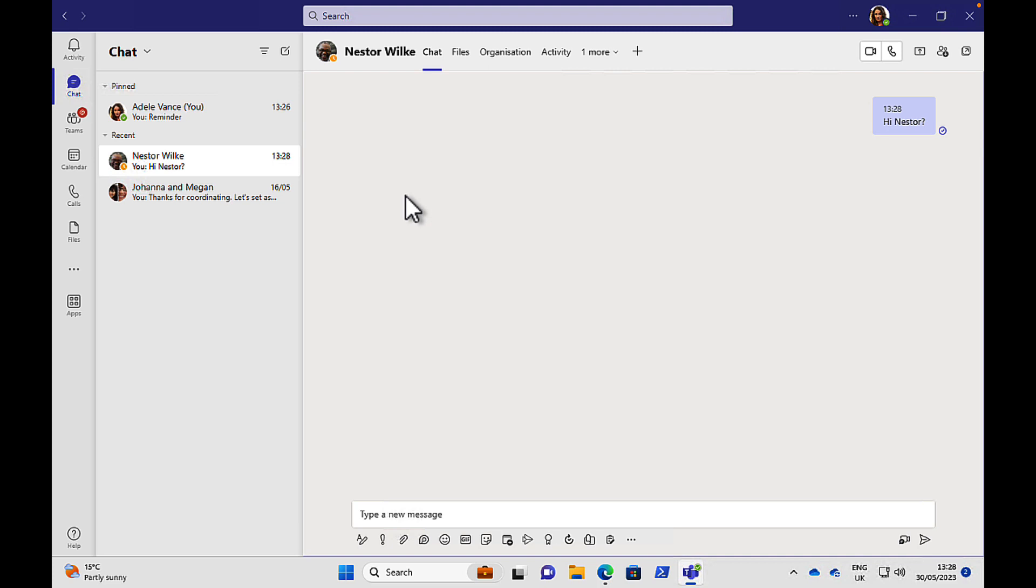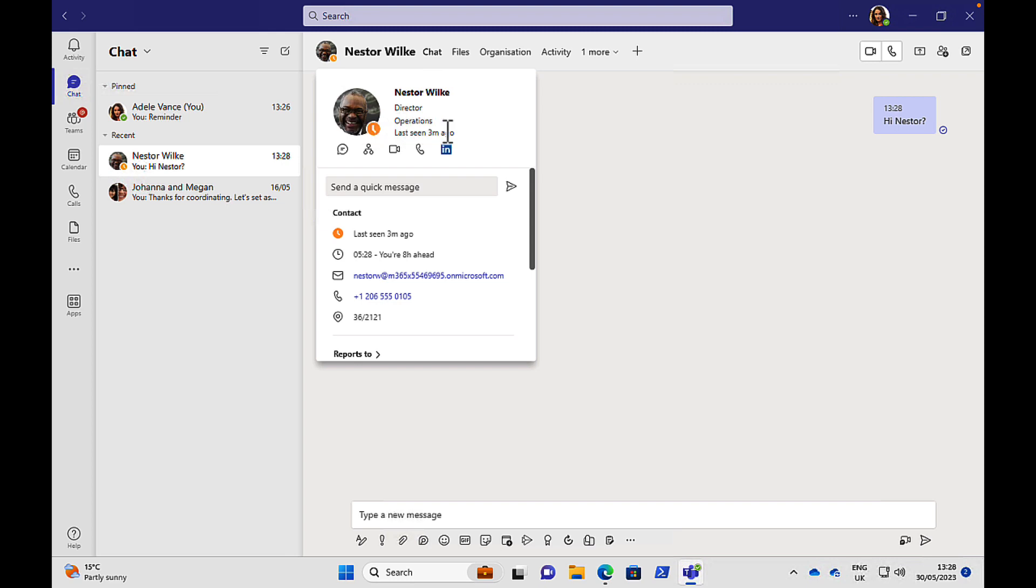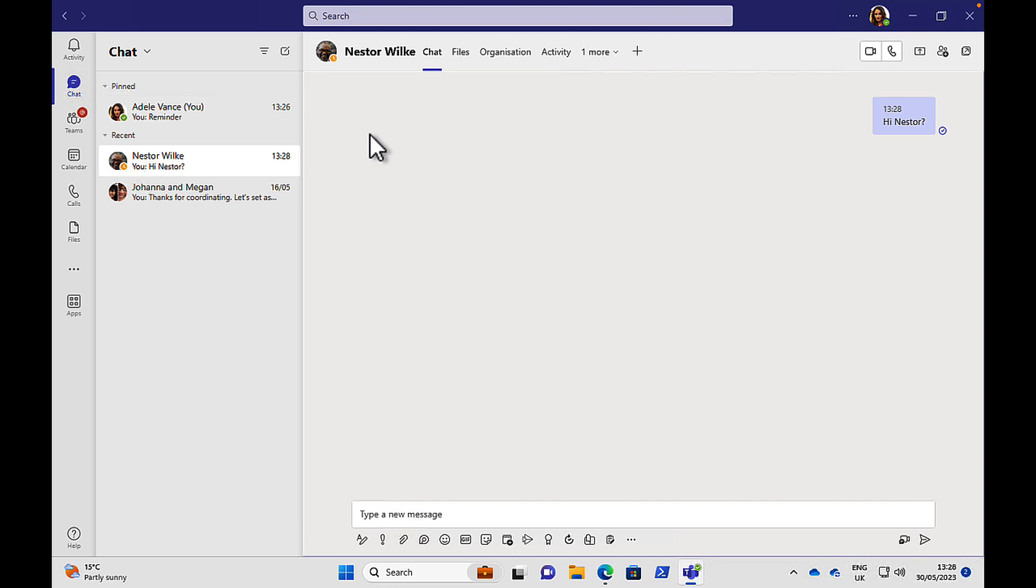And there we go. So what we can see here is that Nestor has a yellow mark next to him, which means that he is potentially away from his device or his last seen a number of minutes ago. Green means you're available. Yellow generally means that you're away or you're appearing away. You can be offline as well with a cross symbol, or red means busy or do not disturb.